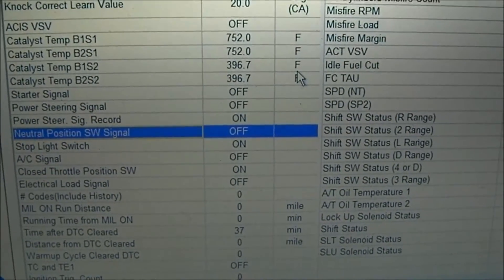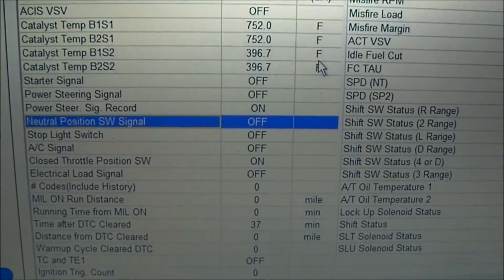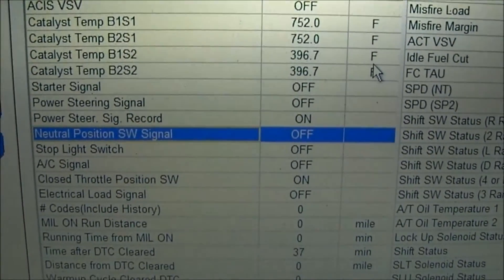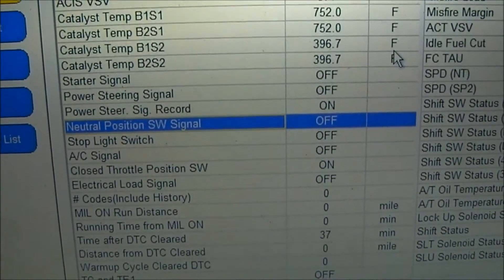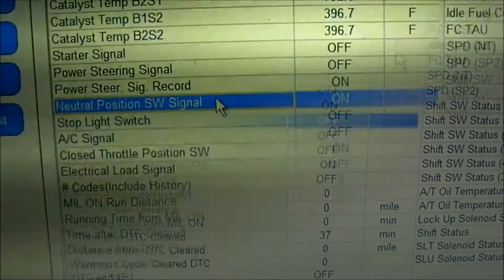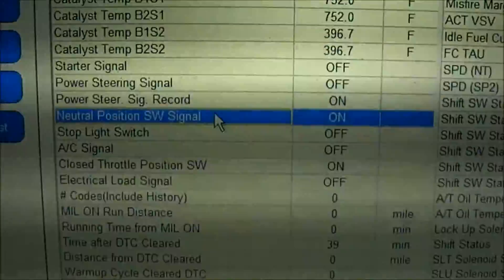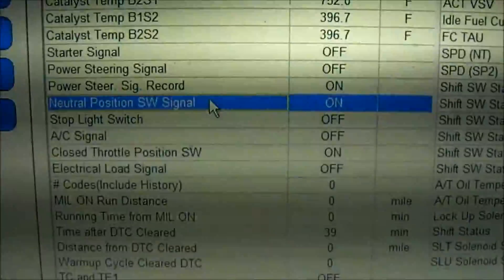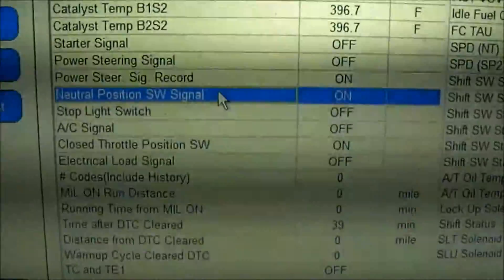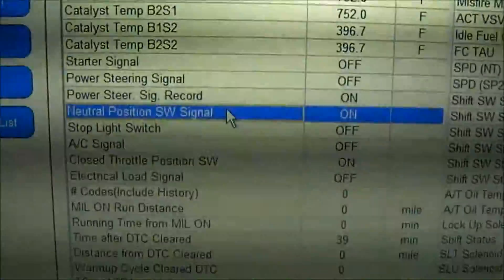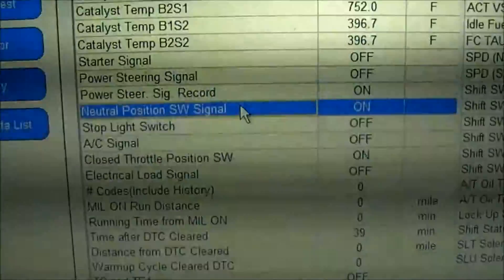At this point I want to verify: I'm going to let the truck cool off and confirm that when the neutral position switch signal comes back ON, the truck will start. I bet it will. After about an hour and a half of cooling, you can see the neutral position switch signal now says ON. Let's see if it will crank and start.